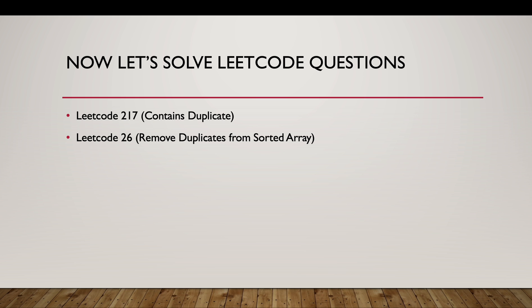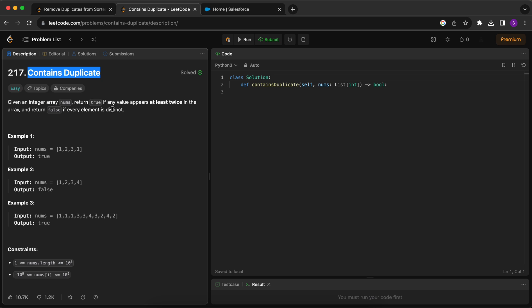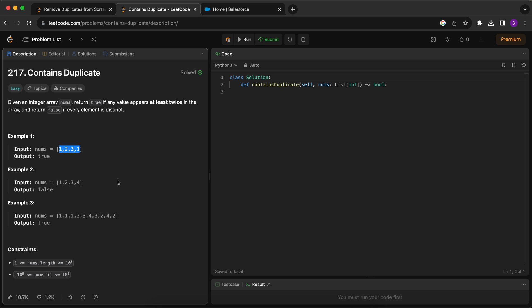Now let's solve some LeetCode questions. LeetCode 217 says: given an integer array nums, return true if any value appears at least twice in the array, return false otherwise. For example, if 1 appears twice the output is true; if no element appears twice the output is false. Since a Set cannot contain duplicate elements, we can use a Set to determine whether the array contains duplicates.